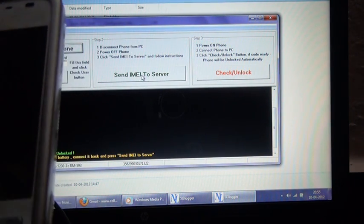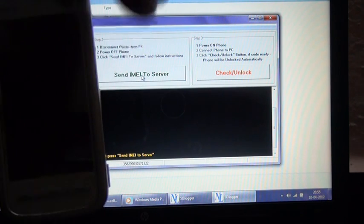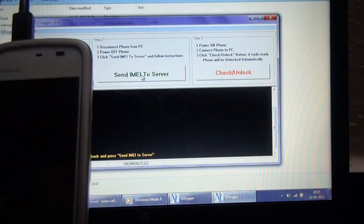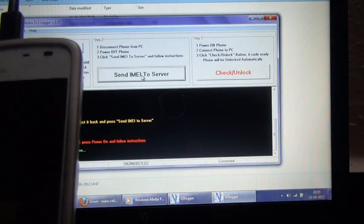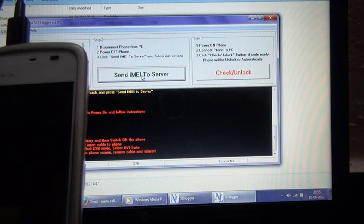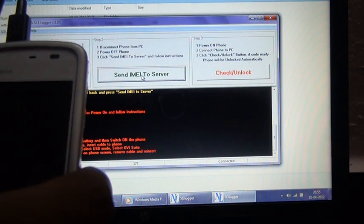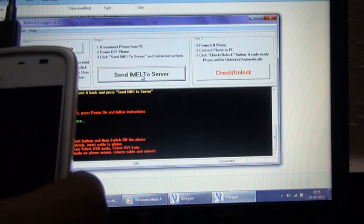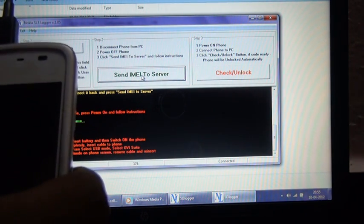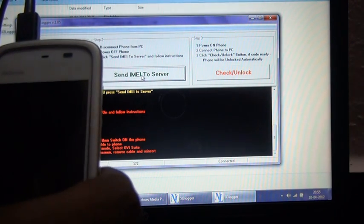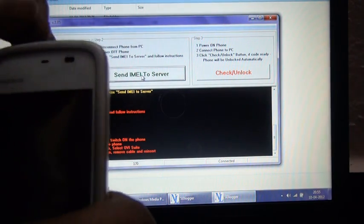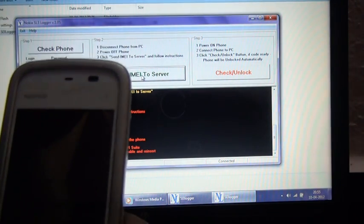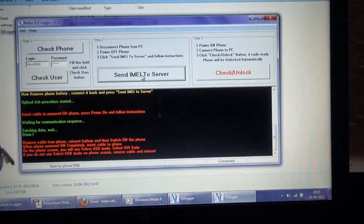Now I've sent our IMEI to the server. Remove cable from the phone and insert battery.